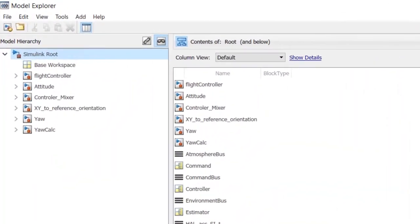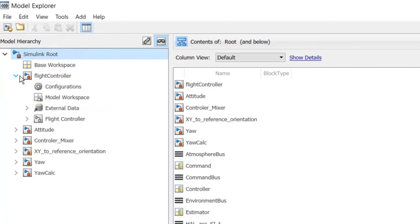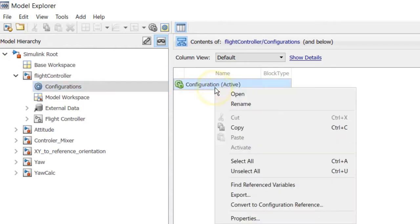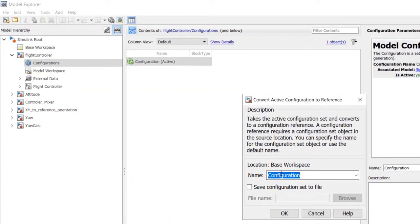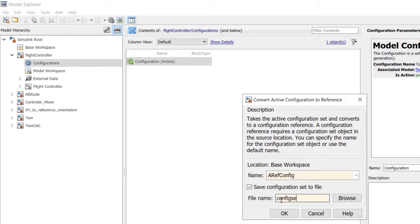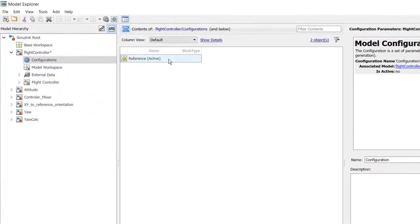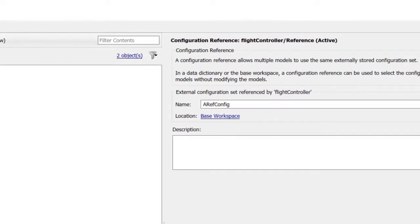We will instead use configuration references, starting with the top model. In the model explorer, right-click the top model's active configuration and convert it to configuration reference. We give it a name and save it to disk. This configuration set lives in the base workspace and can be referenced by multiple models.